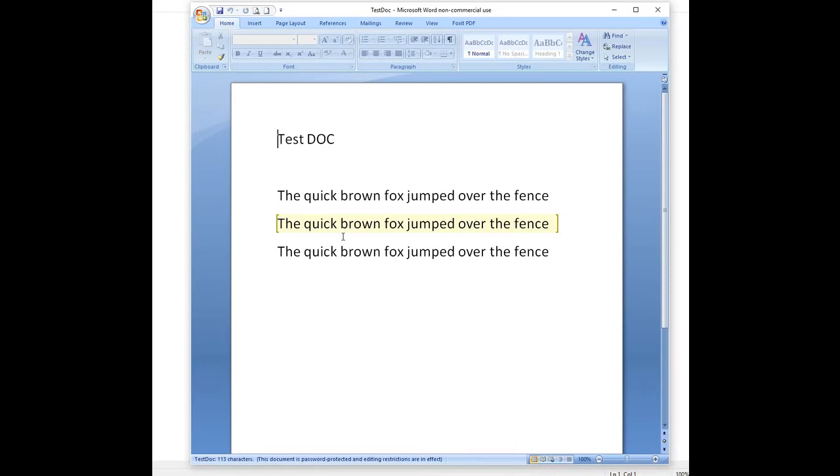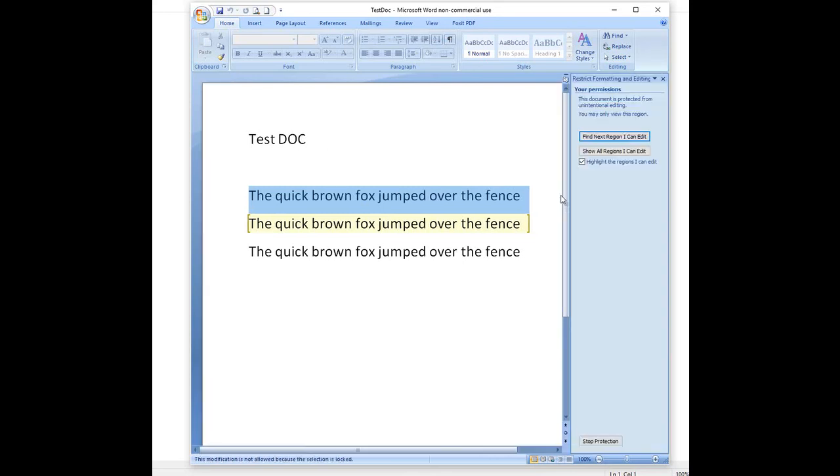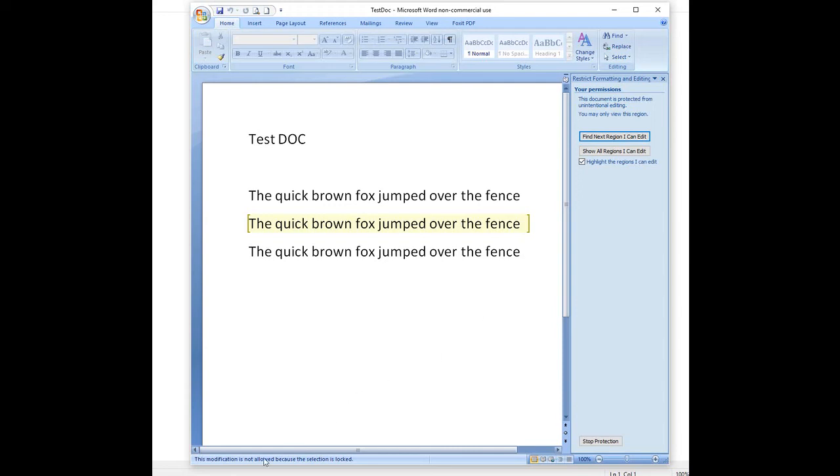As you can see, the area that is editable is highlighted in yellow. When you try to edit the area that is not highlighted, if you look at the bottom left there is a message that says this modification is not allowed because the selection is locked.